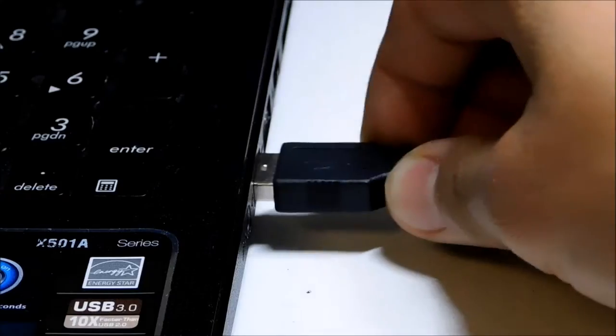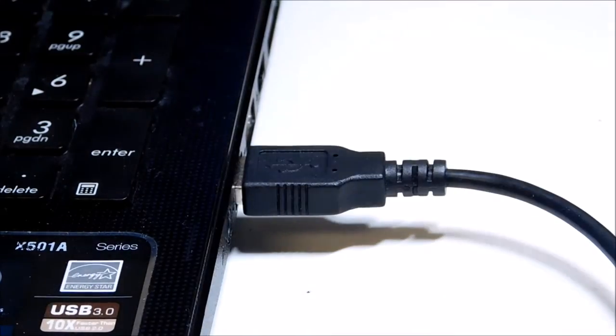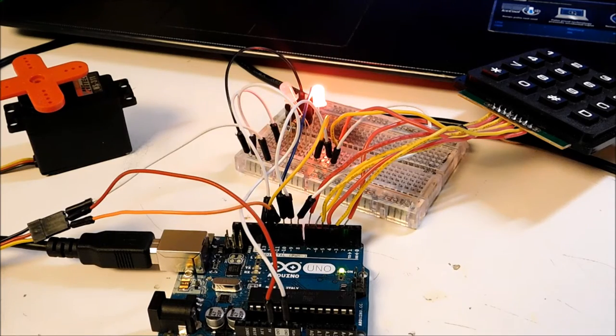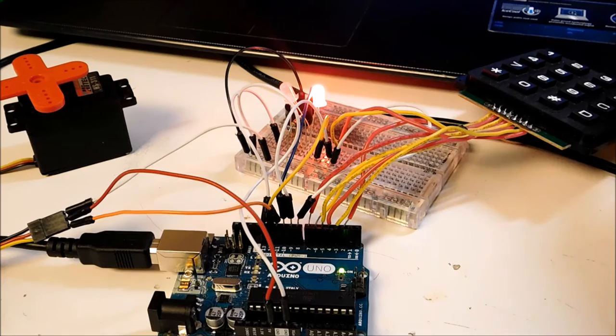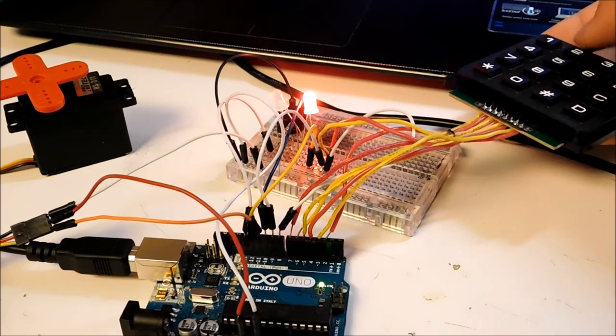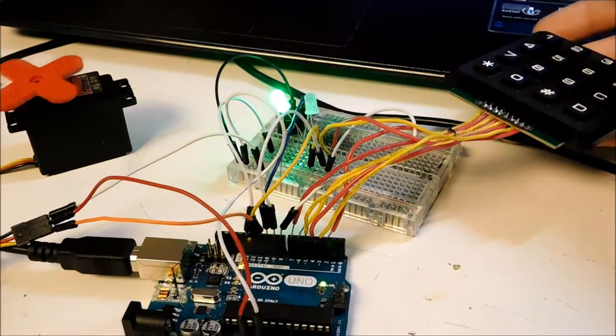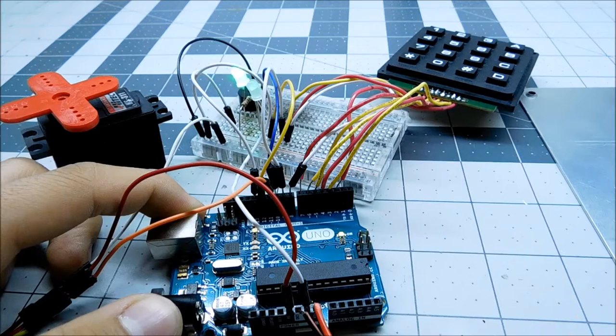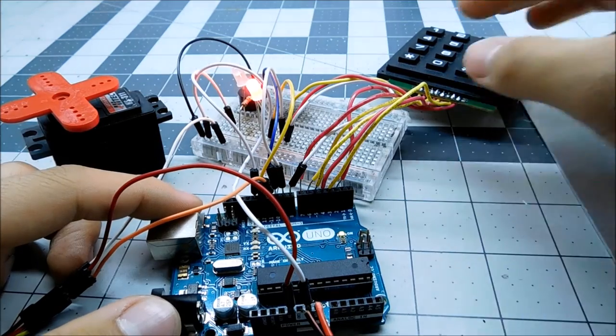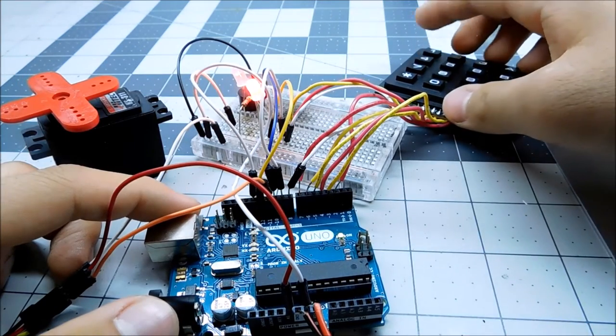Then connect the board to your USB port, and upload your sketch, and make sure everything is working the way it should be. If all goes well, then it should look somewhat like this. The buzzer and the green light will indicate that it has been unlocked, and the servo should turn 90 degrees.